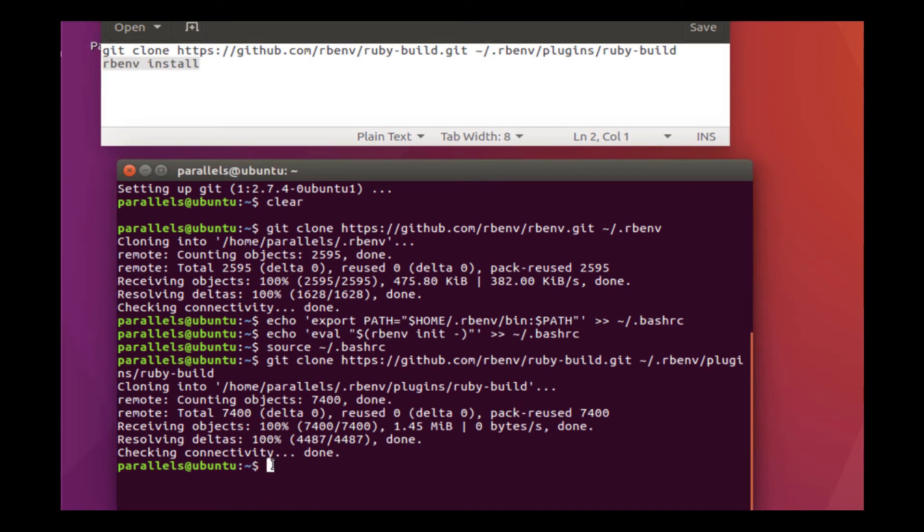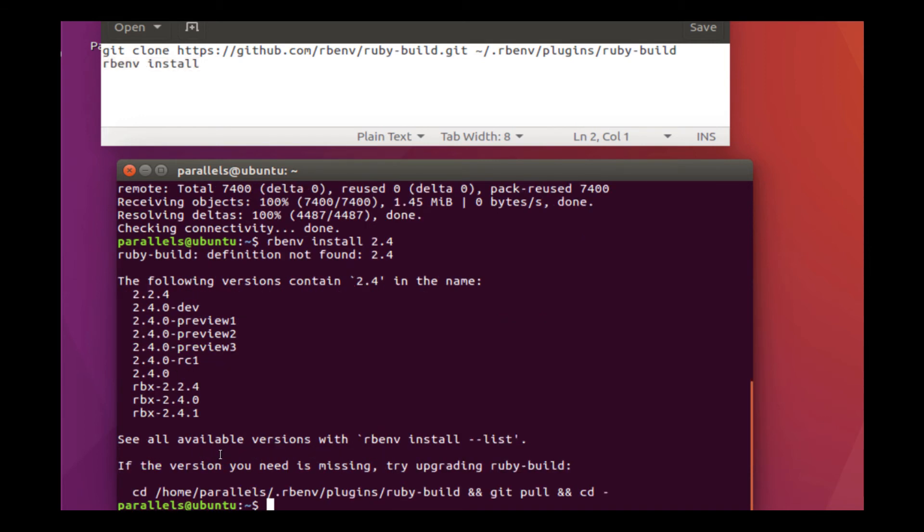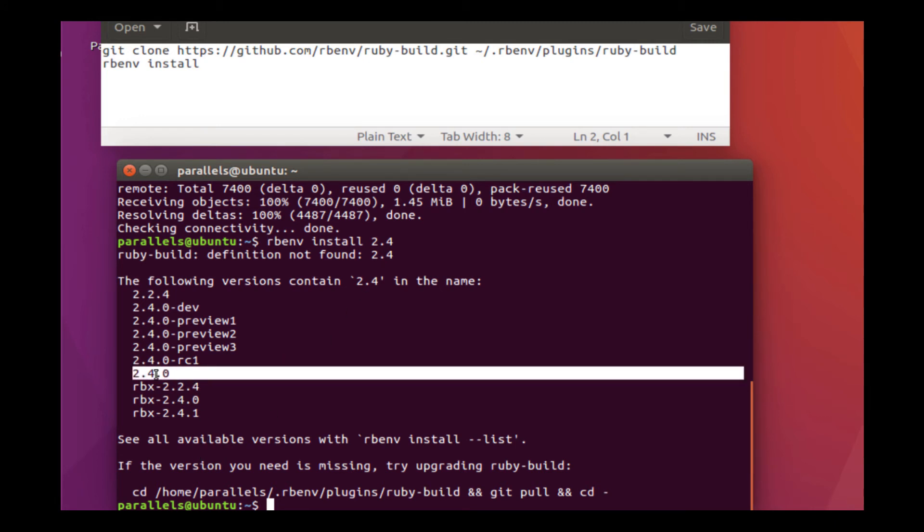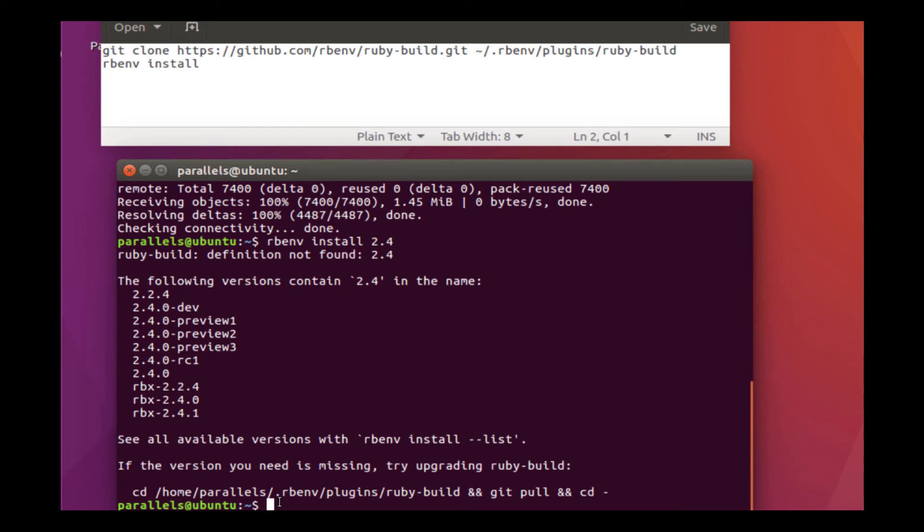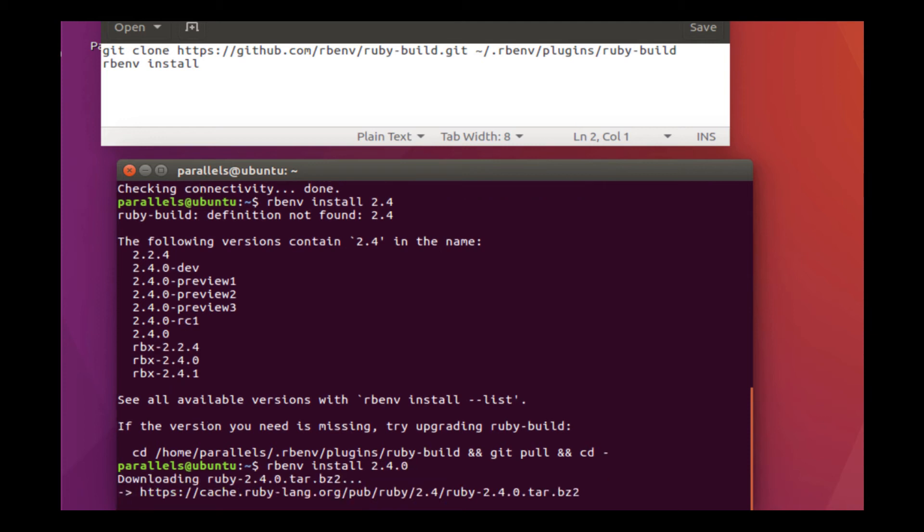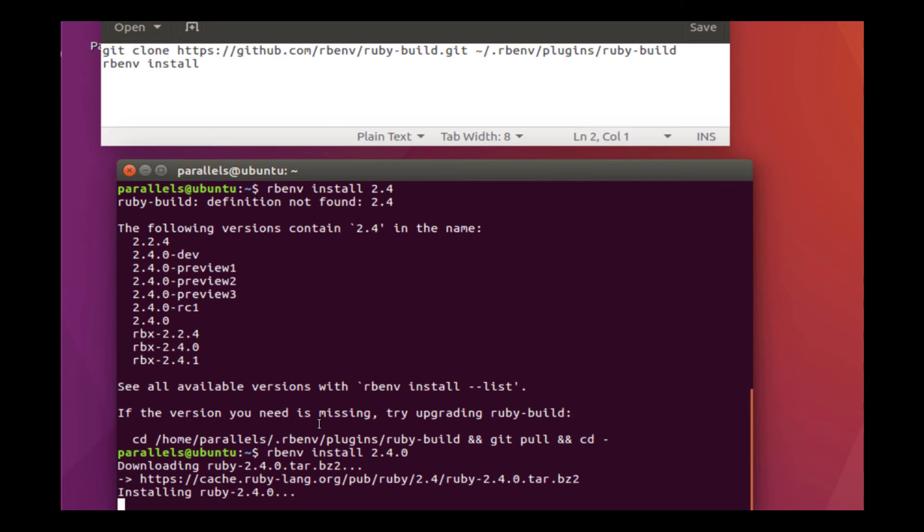And then you can install with rbenv install. And then you just put the version number. So I'm going to type rbenv install and we'll use the latest version, which is 2.4. Okay, 2.4 is not an option that is available here. I forgot to add the zero. So we'll do rbenv install 2.4.0. Now this will install the latest version of Ruby onto our system. It will take maybe five minutes, 10 minutes, depending on the system that you have. So I'm going to let this install and then continue the video when this is all done.